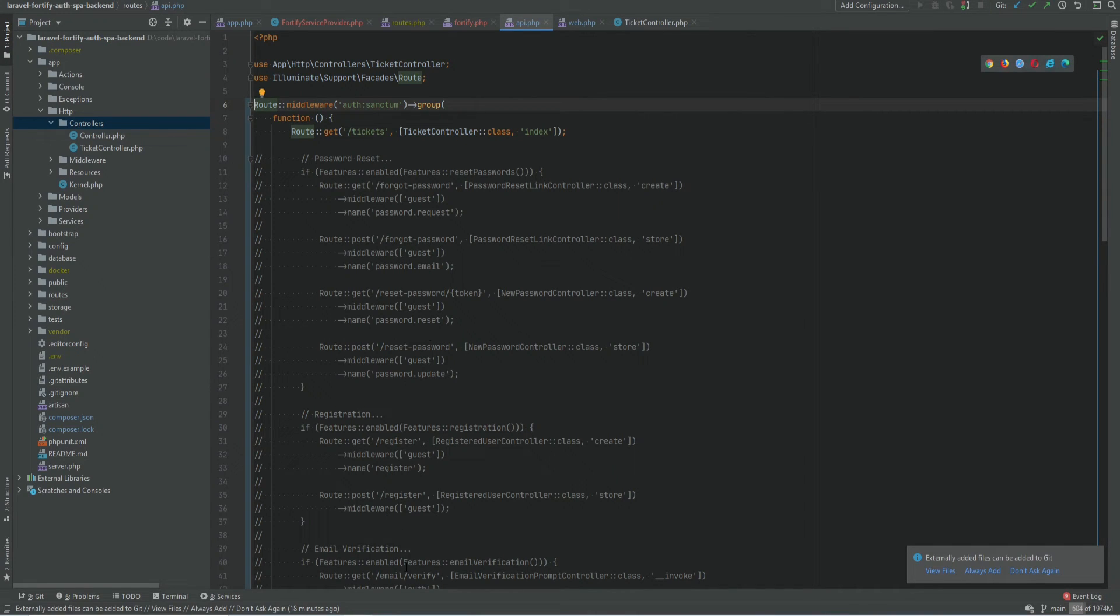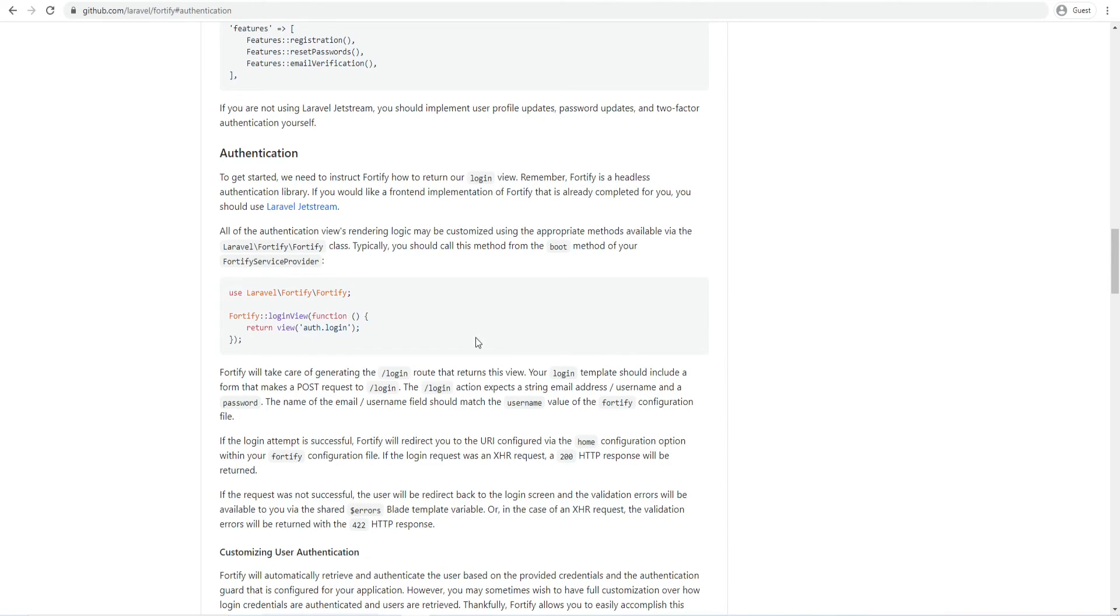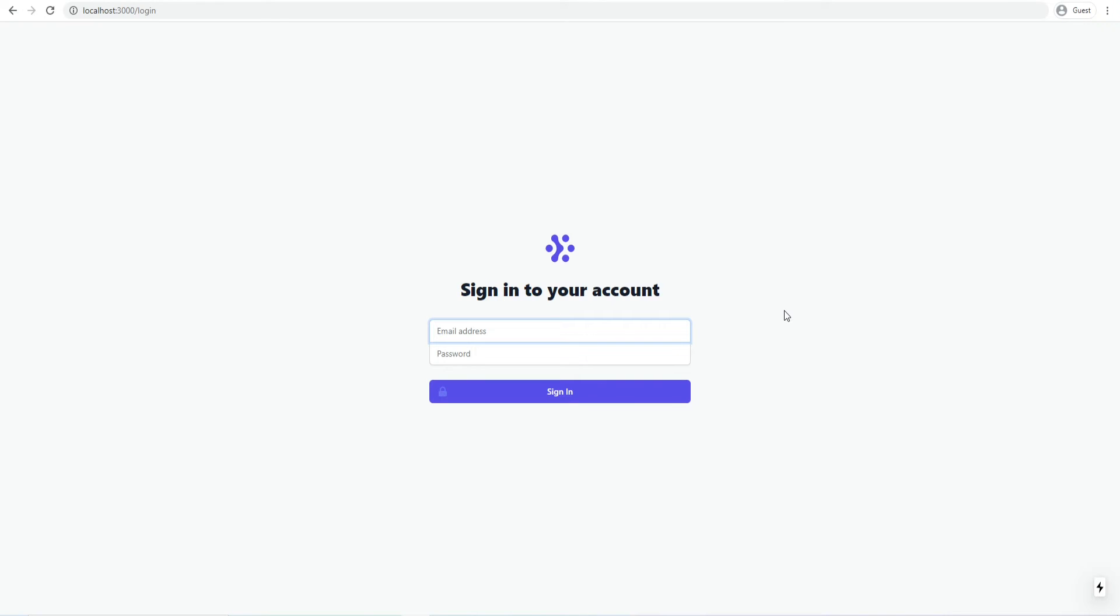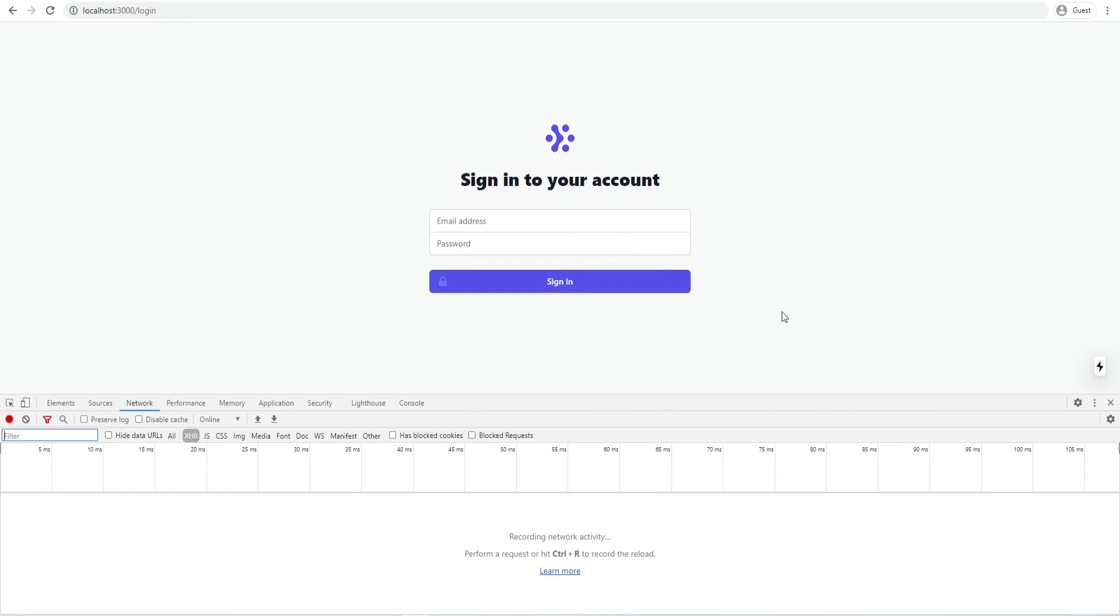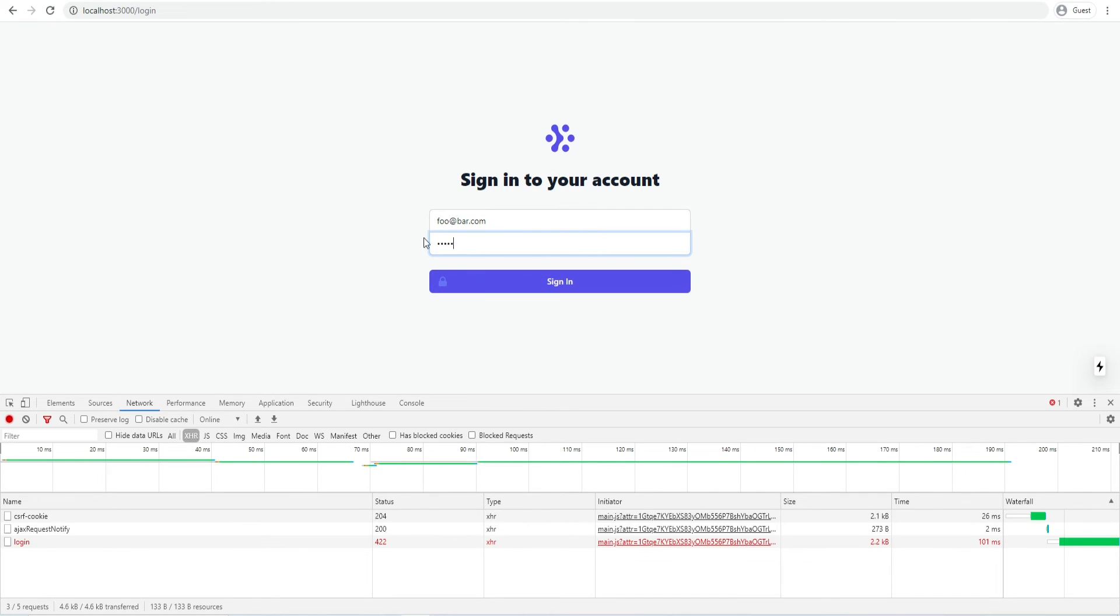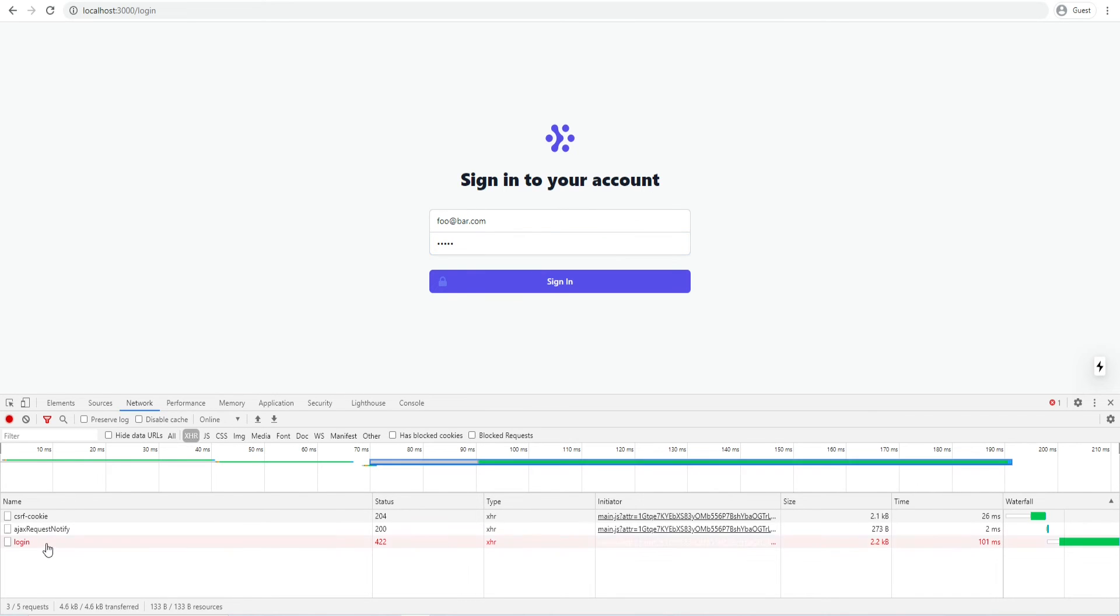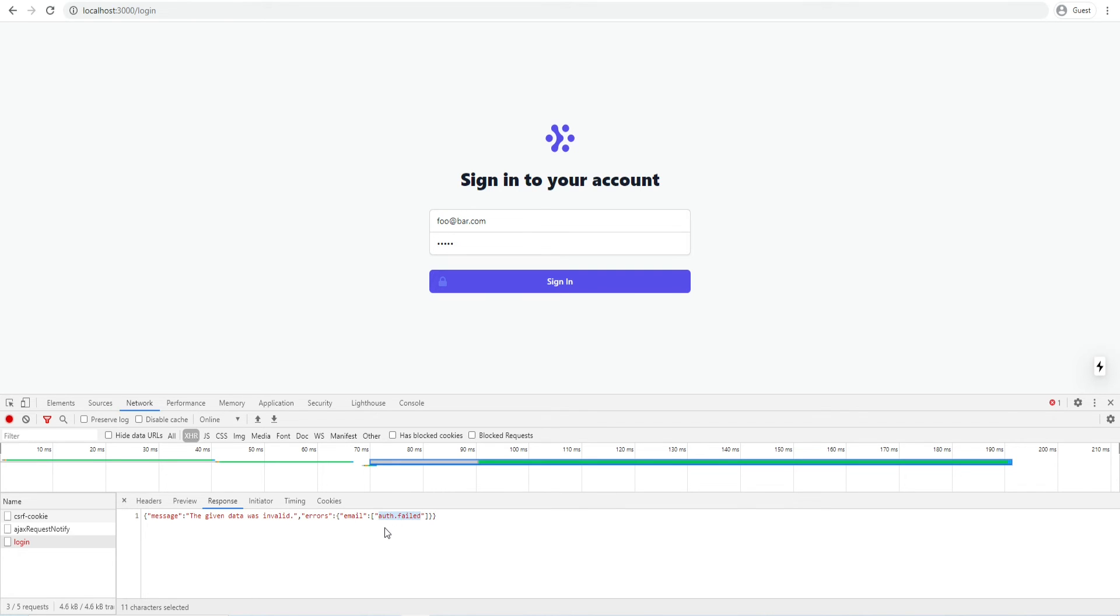Let's try to log in now and see what we get. I'm going to open the developer tools and enter the wrong credentials first. And we get 422 auth failed error. So this means that we're hitting the API correctly. Laravel Fortify works. Laravel Sanctum works. But we're getting this error message.